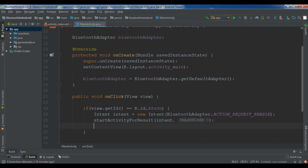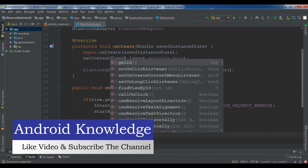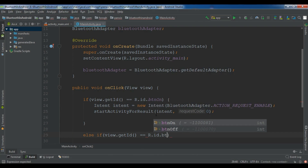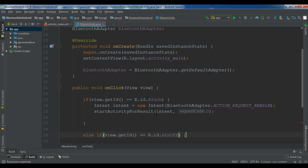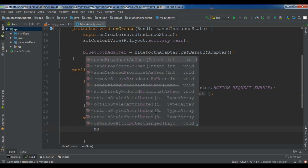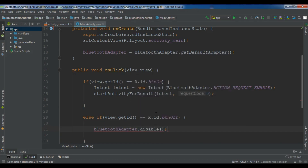Now in the else-if section: else if view.getID() equals R.id.BTN_off, in this case we are going to call bluetoothAdapter.disable() to disable the Bluetooth. Now let me just run this.